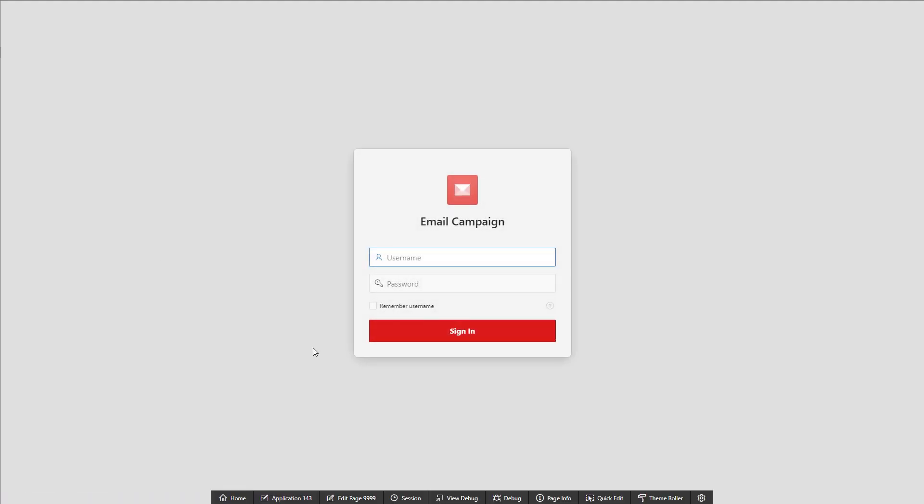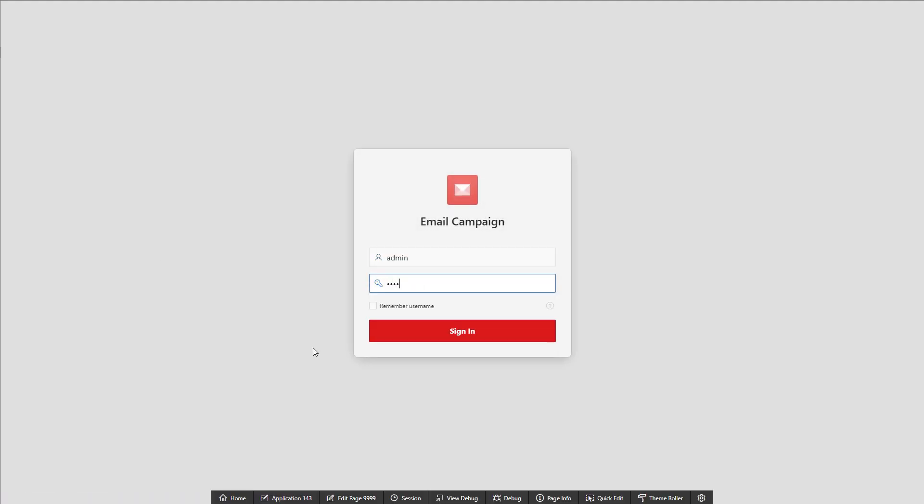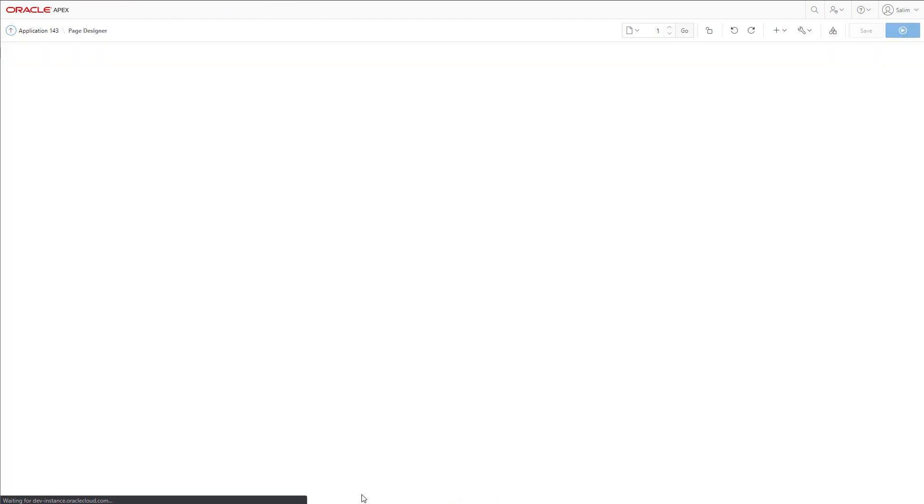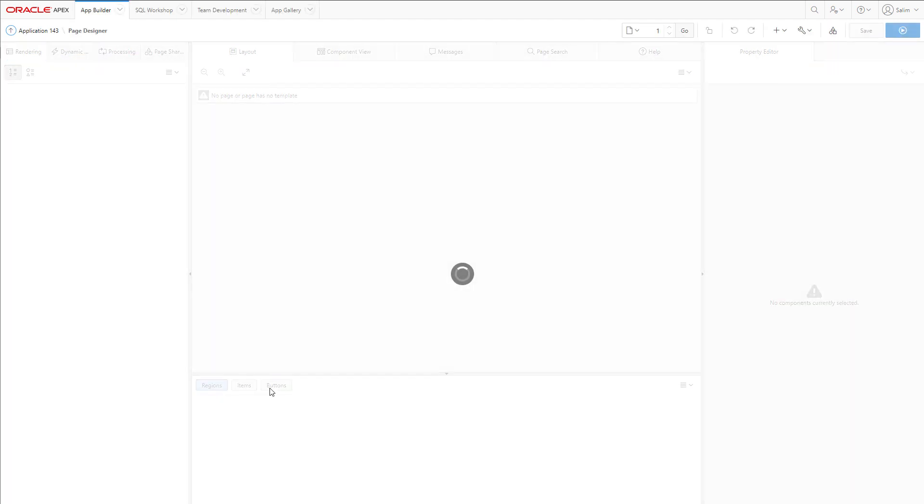If we run our generated application now, it will be basically empty. Let's spice it up by adding a region.